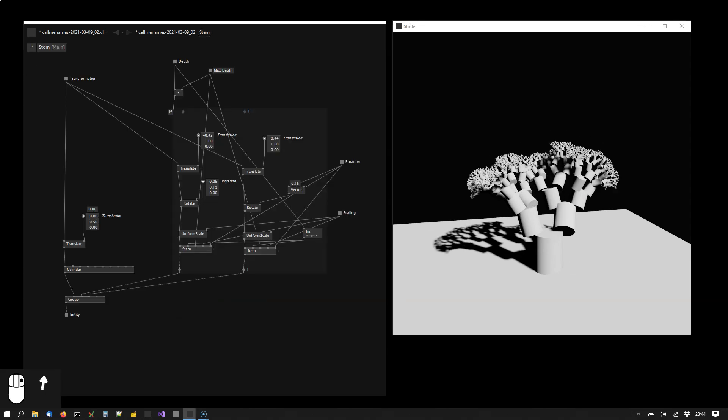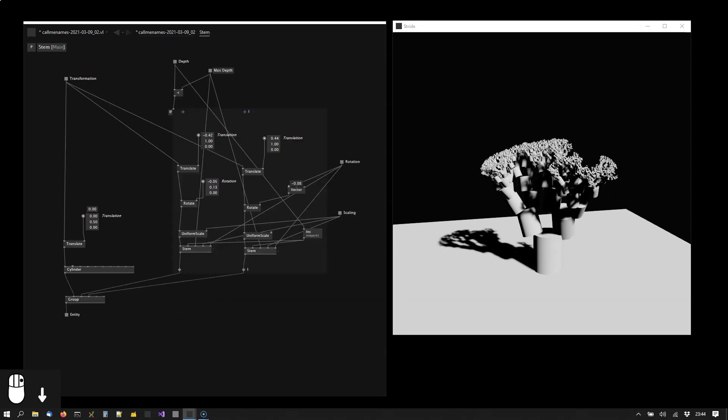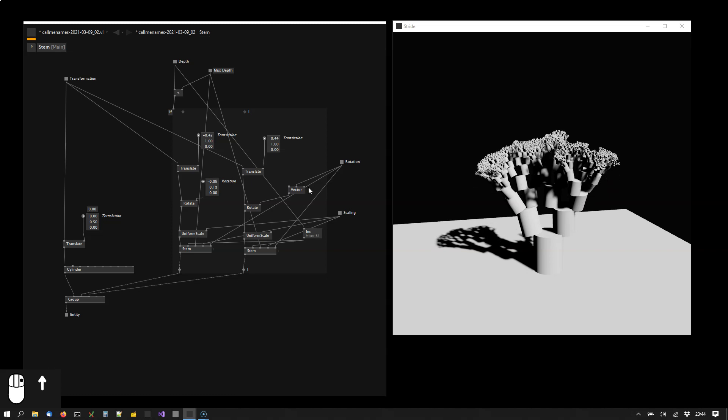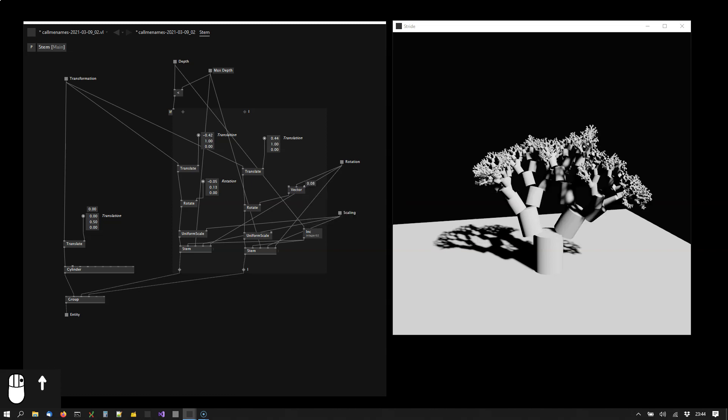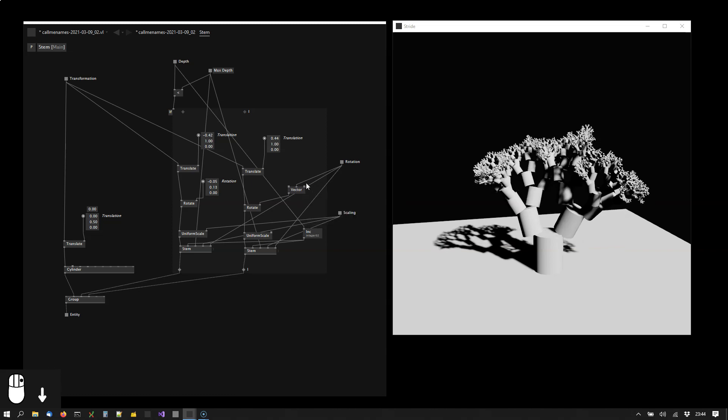What else can we do here? Play a bit with these parameters.